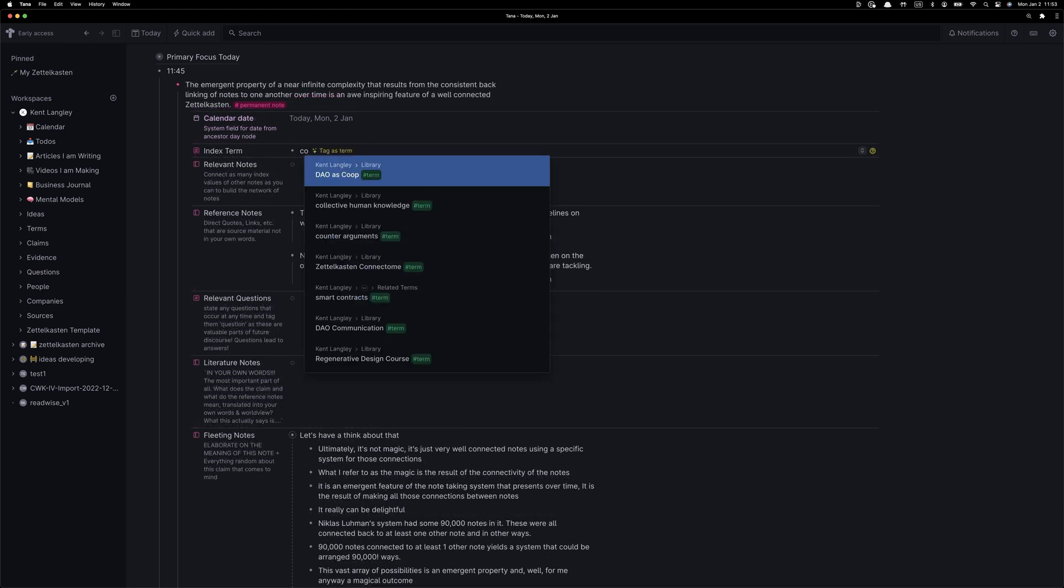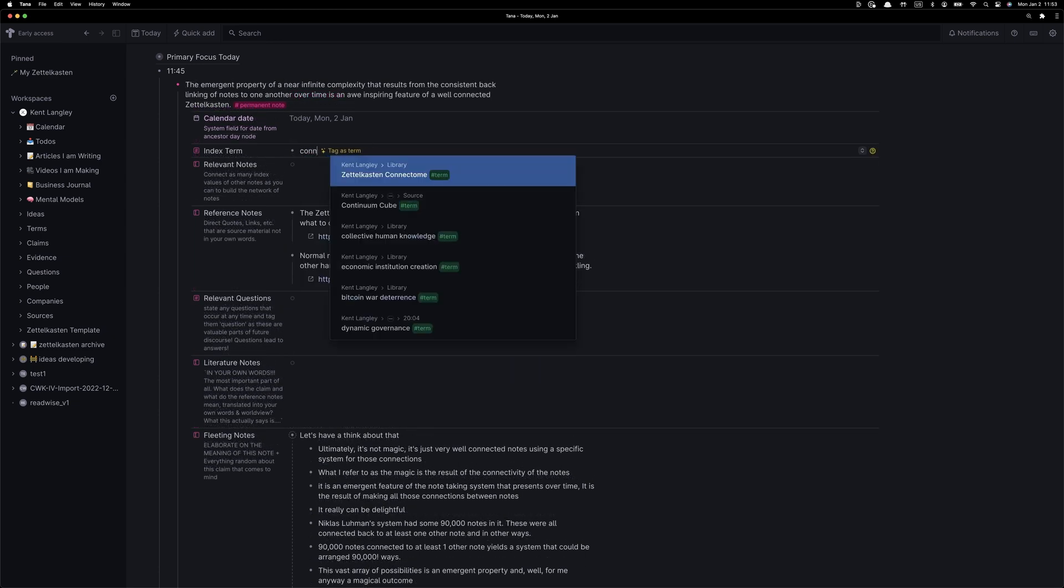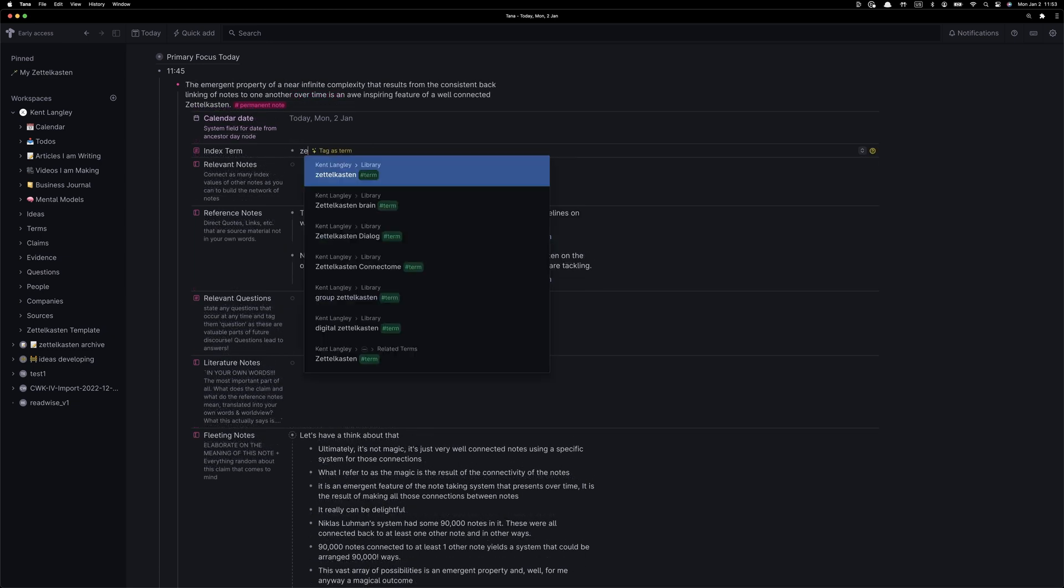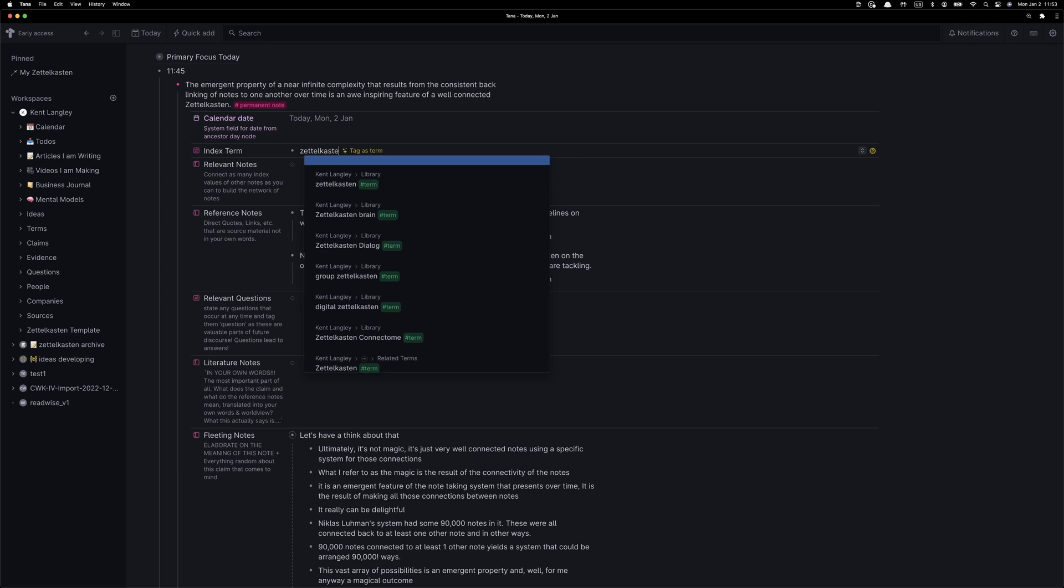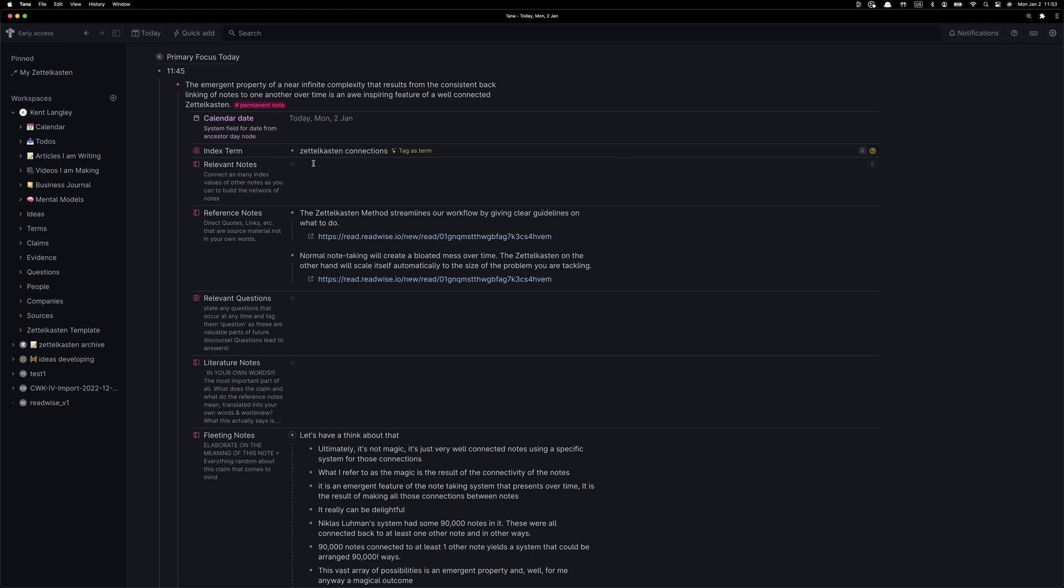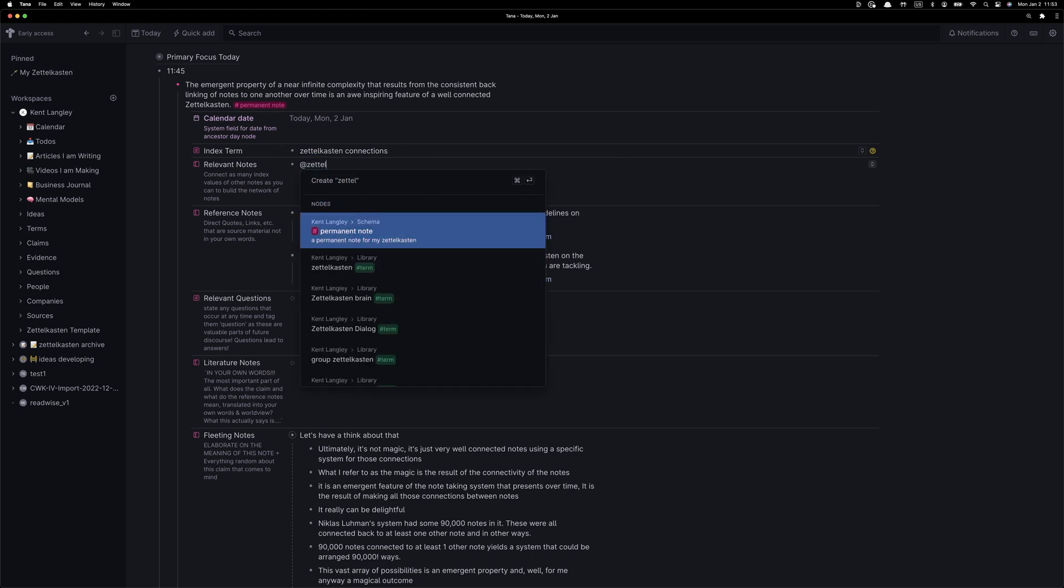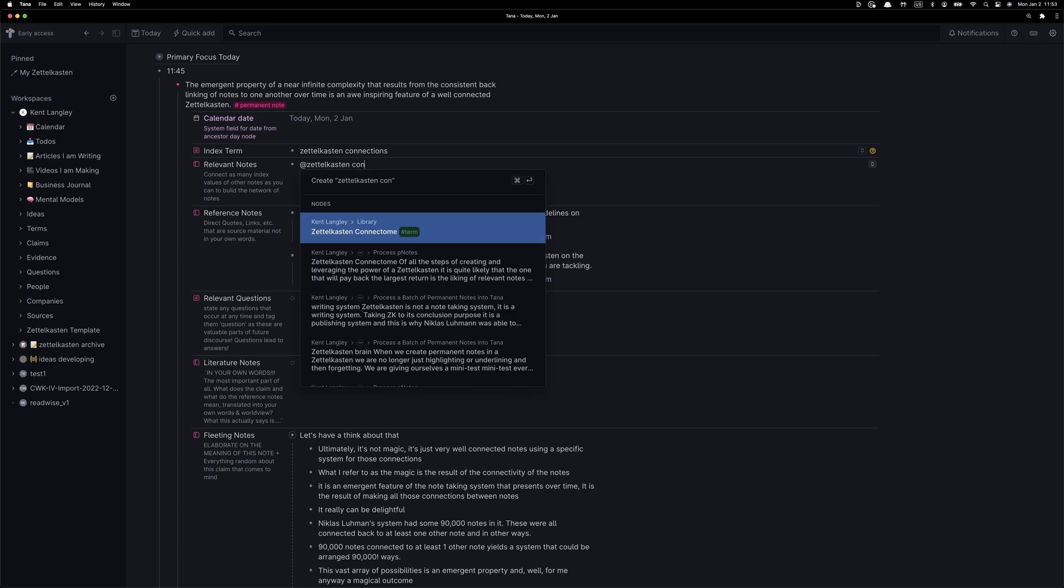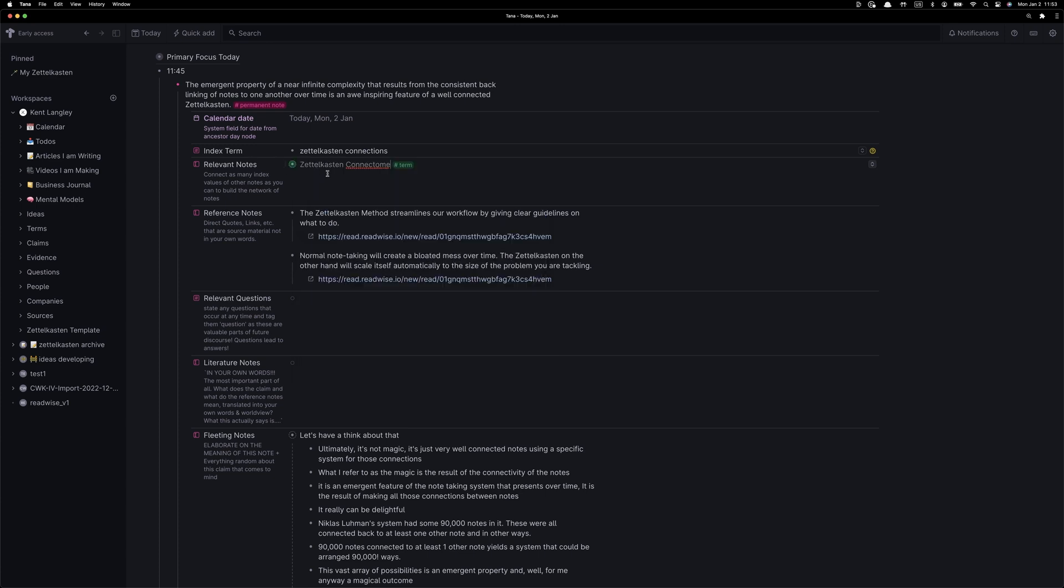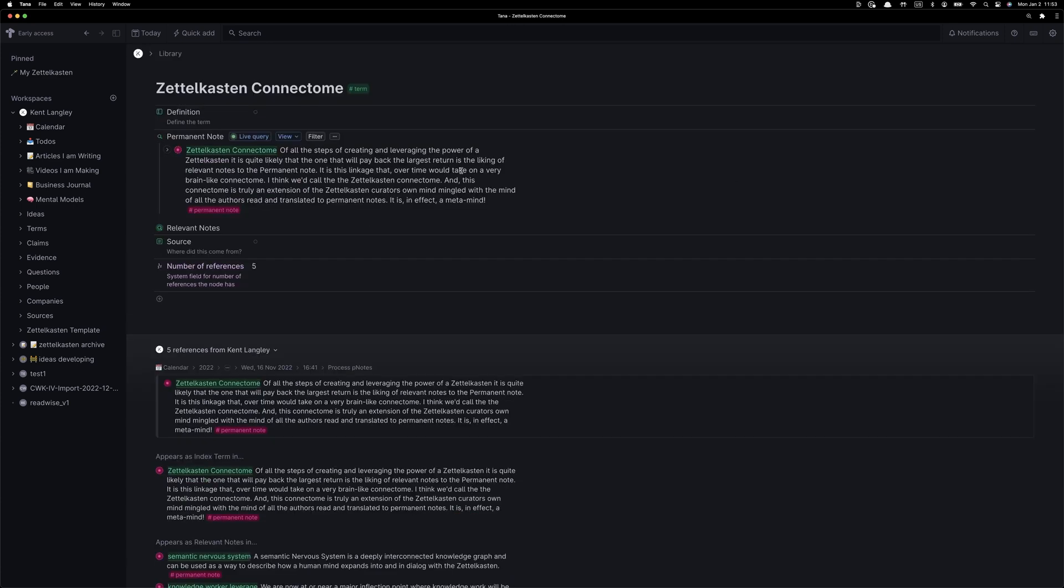At this point, we're going to add our first index term, trying to give this note a name, a door, a portal, something that will entice us to enter into this line of thinking and, really importantly, the term that will be used to interconnect it with other notes later. Something I noticed as I was creating that index term was I used one that I already had as a term in my system.